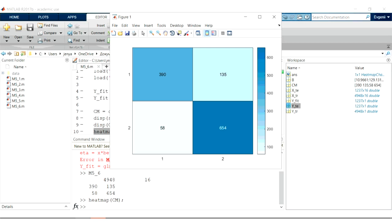So we definitely have to think about how we can improve our algorithm. Another very useful characteristic that we saw in the lecture was accuracy. Let's calculate it now as well.